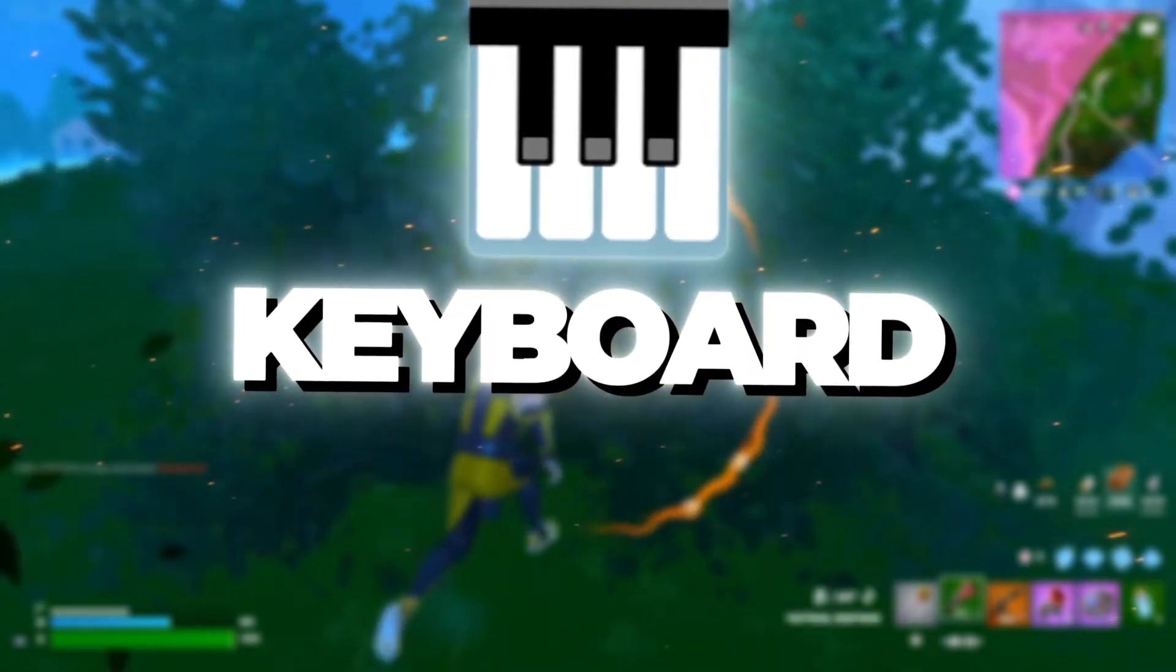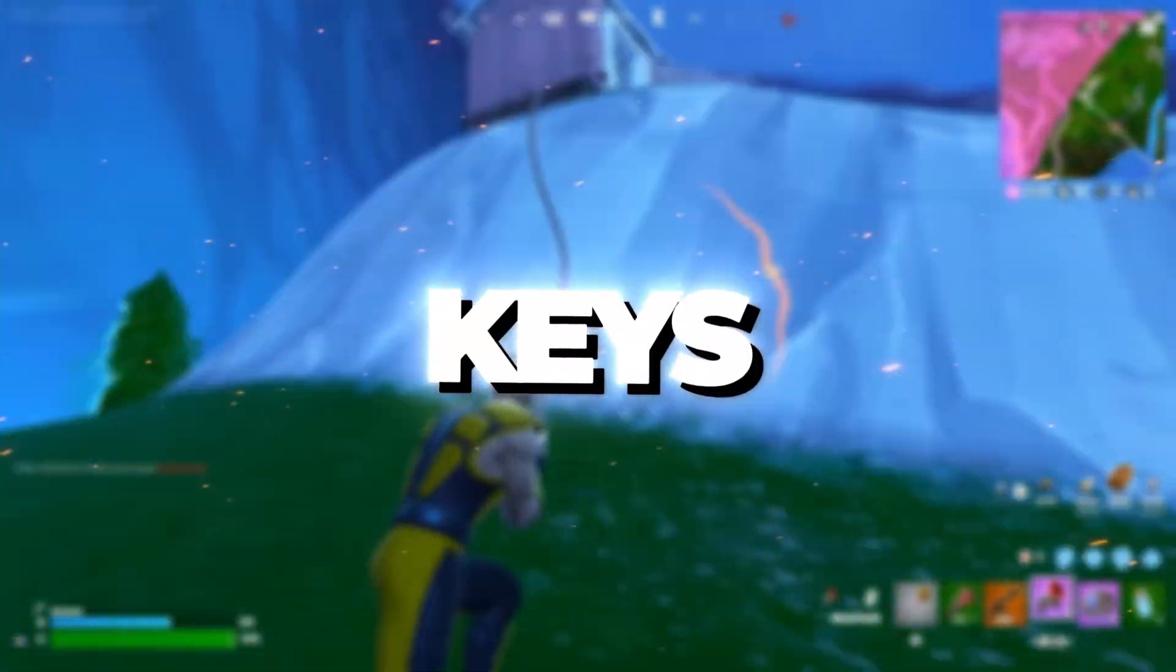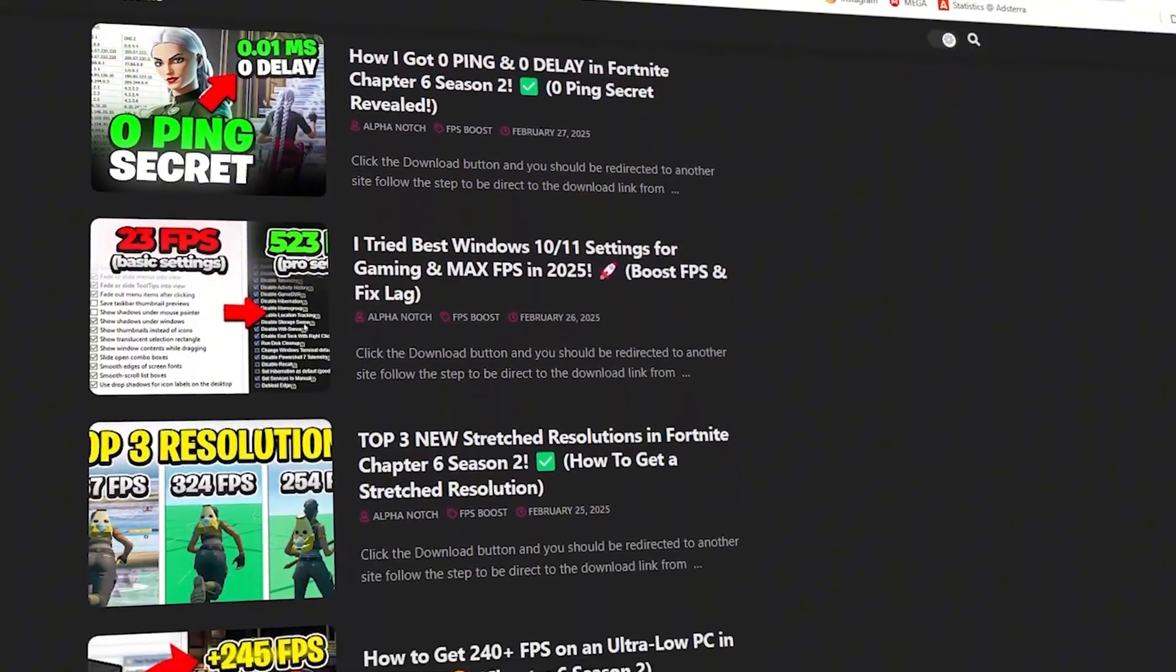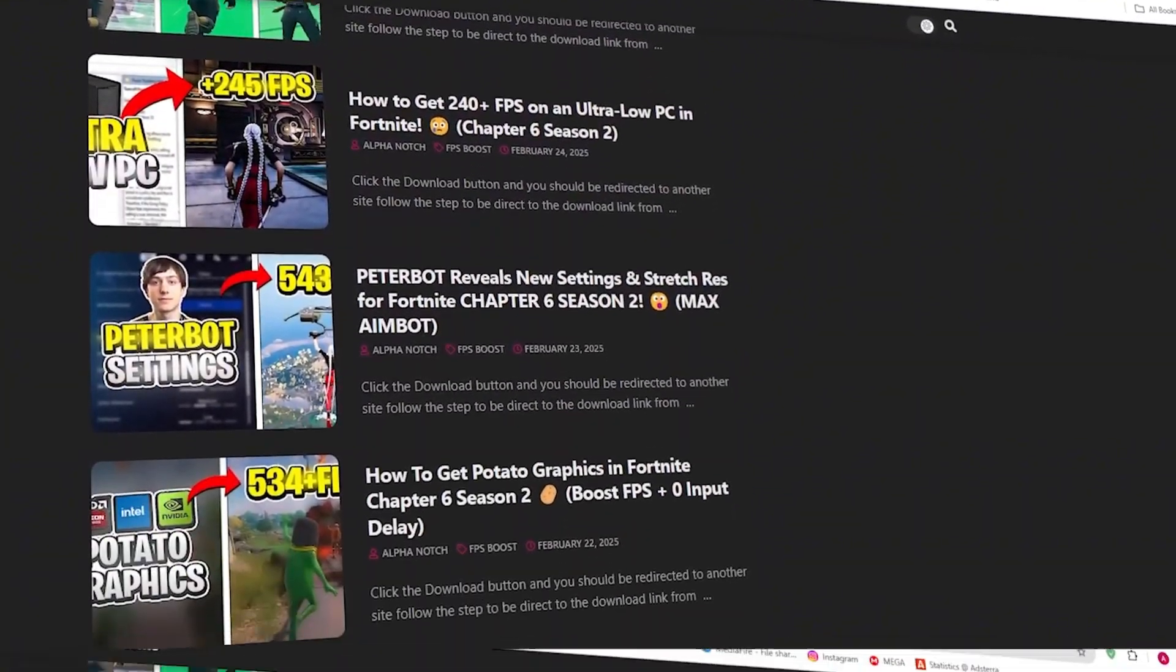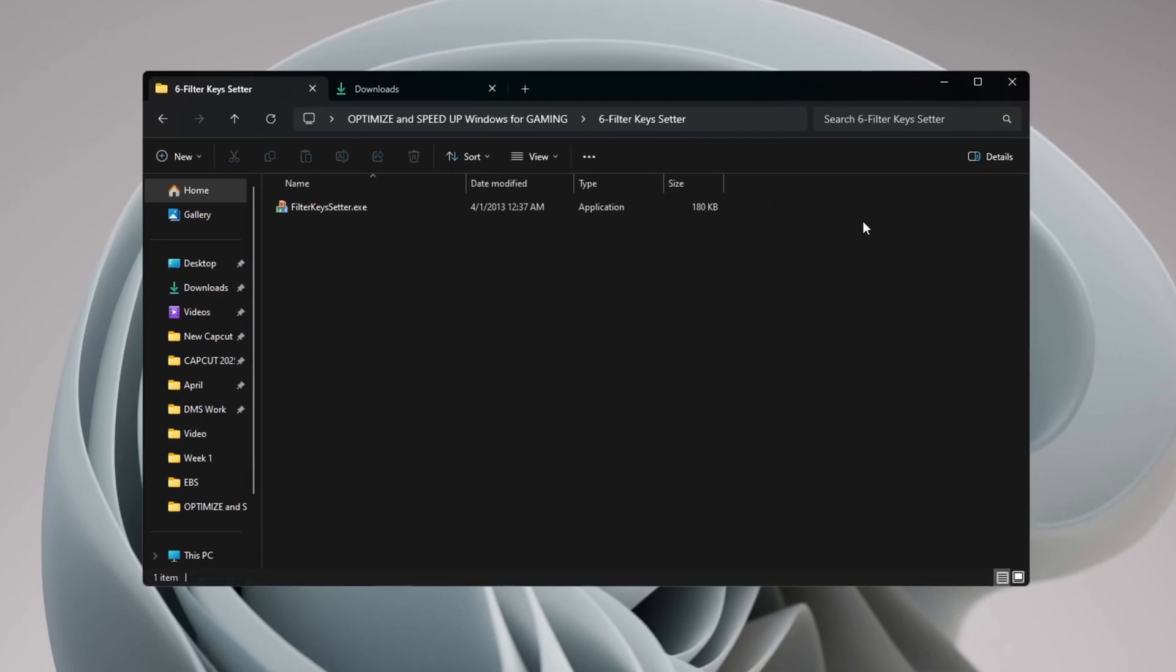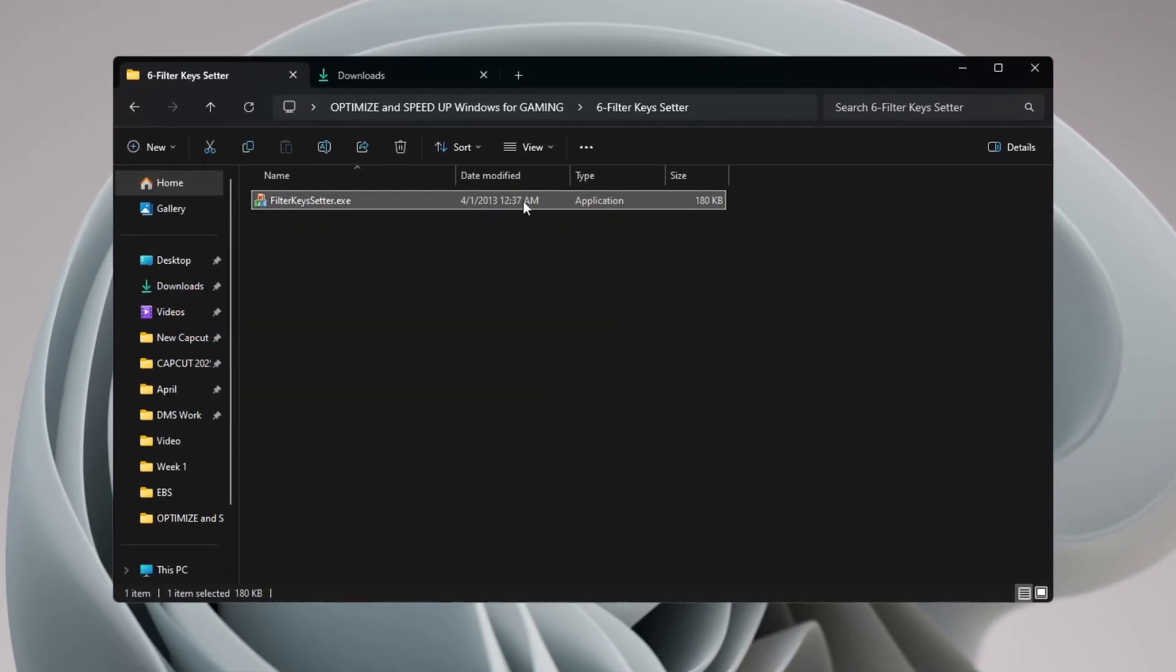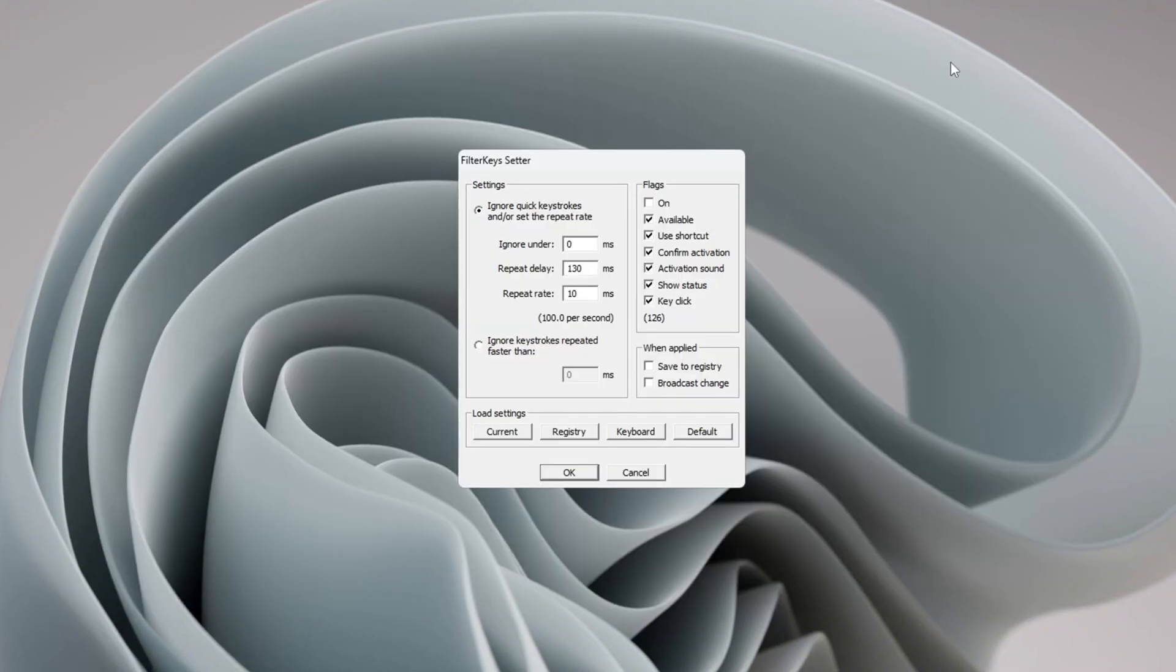Step 7: Reduce Keyboard Input Delay using Filter Keys. You can get all the files from my official website. In this step, you'll learn how to reduce keyboard input delay with a tool called Filter Keys Setter. Open the Filter Keys Setter program.